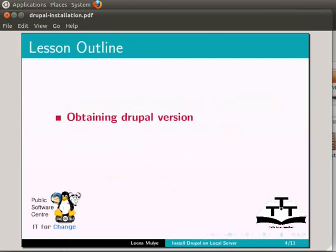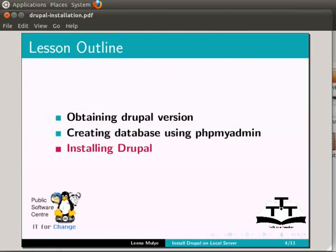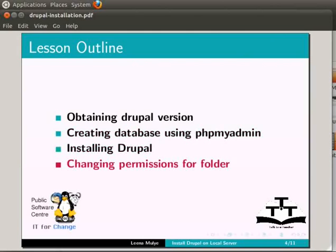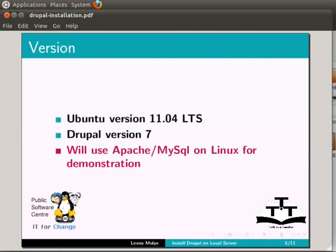In this tutorial, we will see how to obtain Drupal version, creating database using phpMyAdmin, installing Drupal, and changing permissions for folder. For this tutorial, I am using Ubuntu version 11.04 and Drupal version 7. We will use Apache and MySQL on Linux for demonstration.